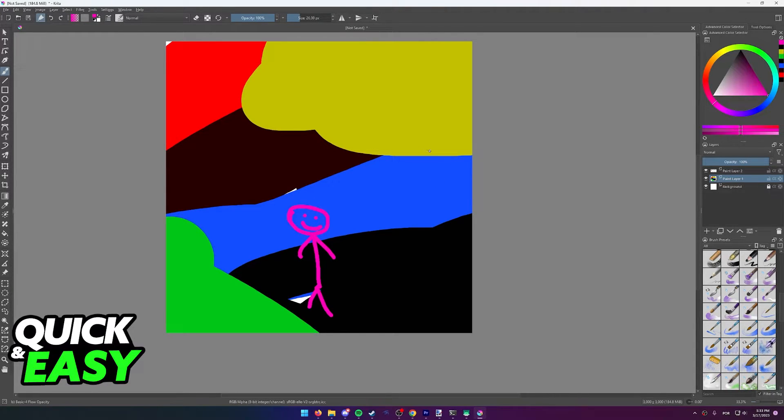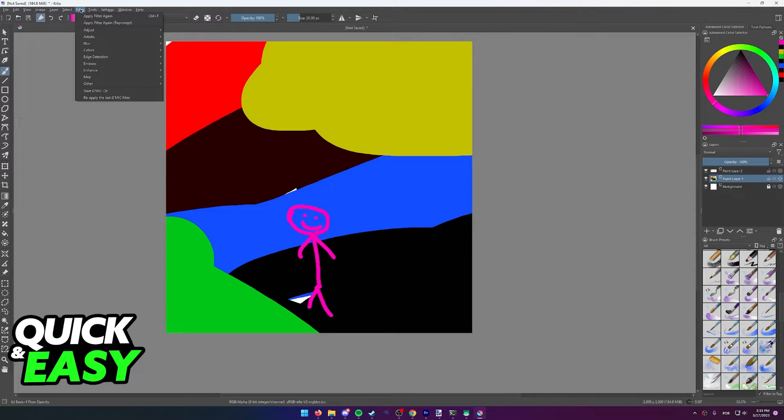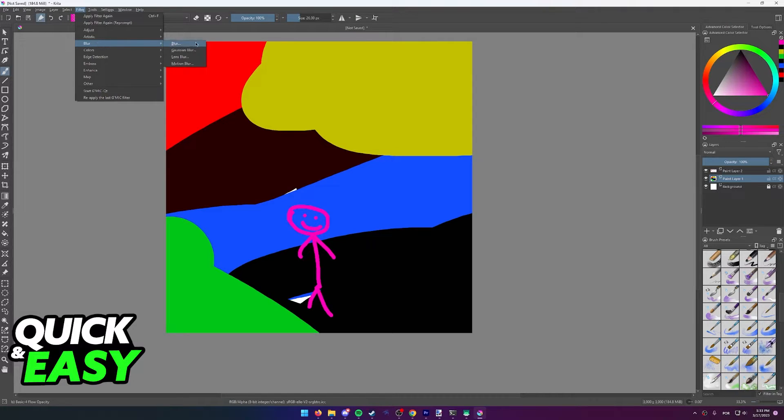Once you select the proper layer that you want to blur, at the top, find the filter tab and then select blur from the drop down menu that appears.